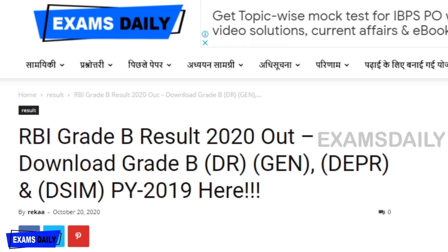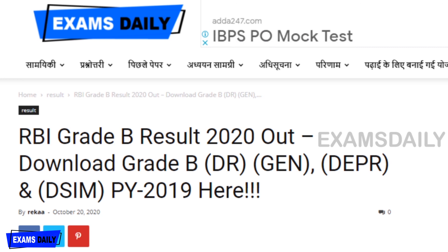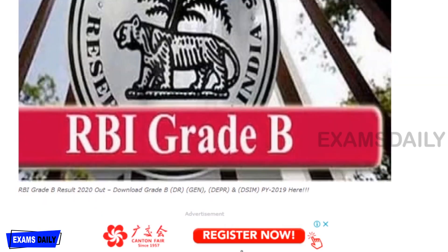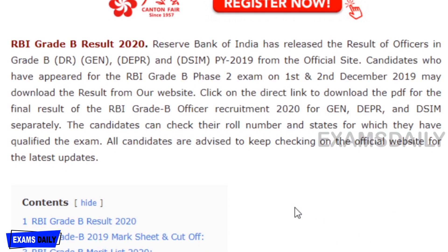The result covers the Grade B general, DPR (Department of Economic Policy and Research), and DSM (Department of Statistical and Information Management) 2019 examination. Reserve Bank of India has released the result for the phase two examination held on 1st and 2nd December 2019.